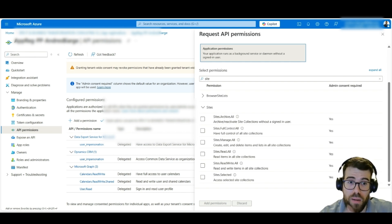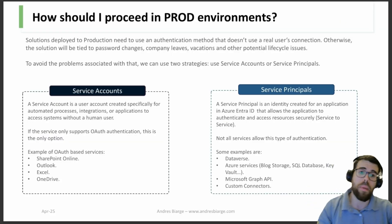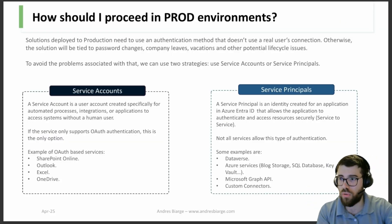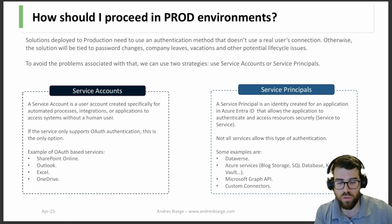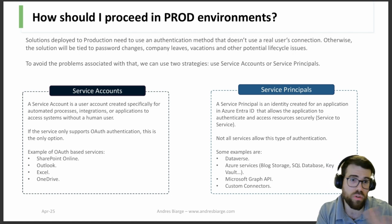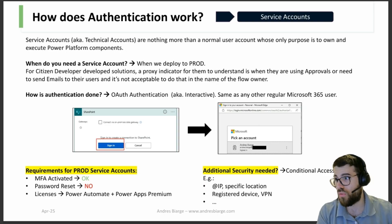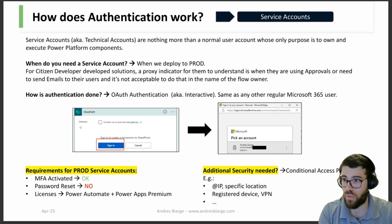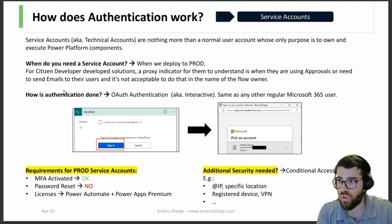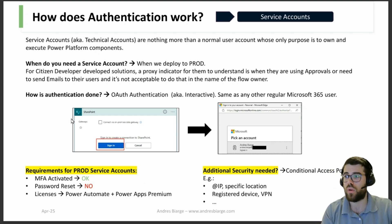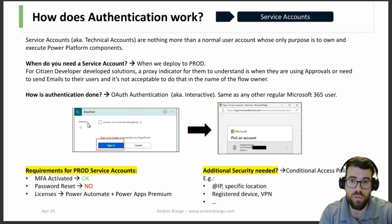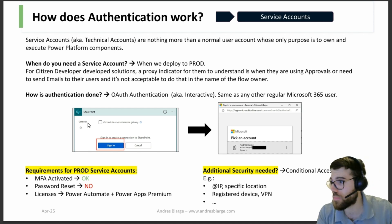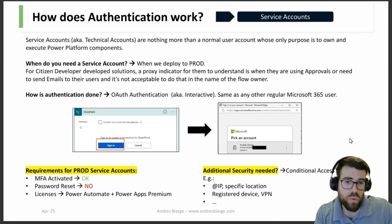But also we have more ways to increase the security and we'll see about that in a moment. So back to the slides. Service accounts versus service principals. That's clear. So technical user versus an app registration, right?